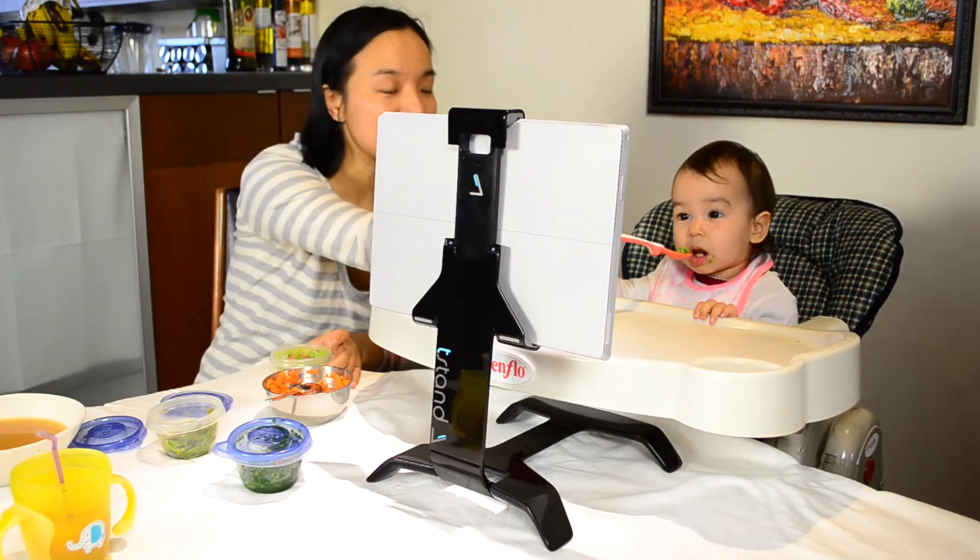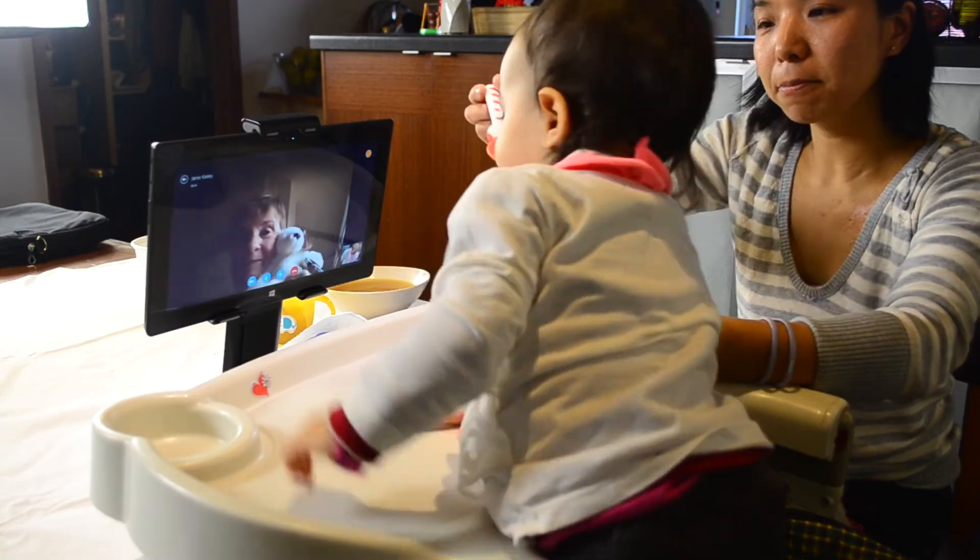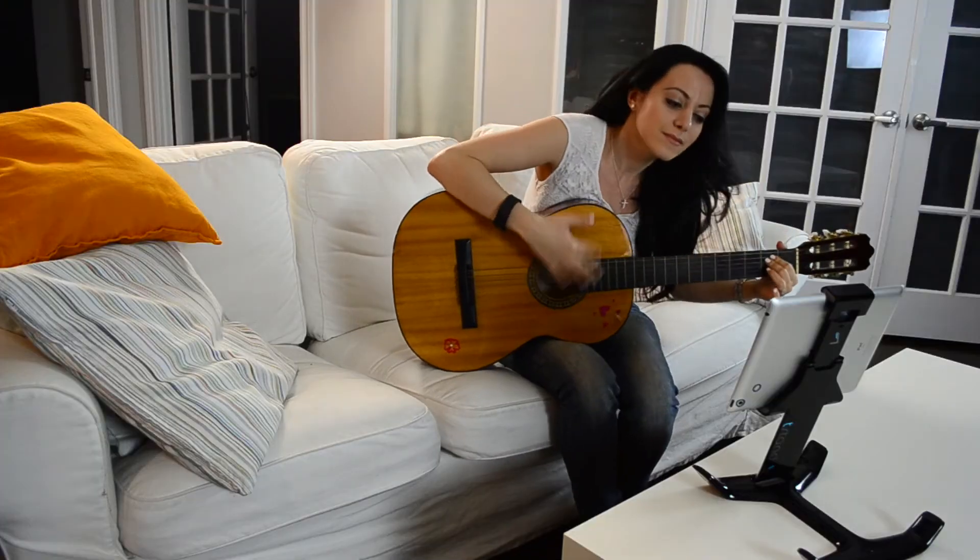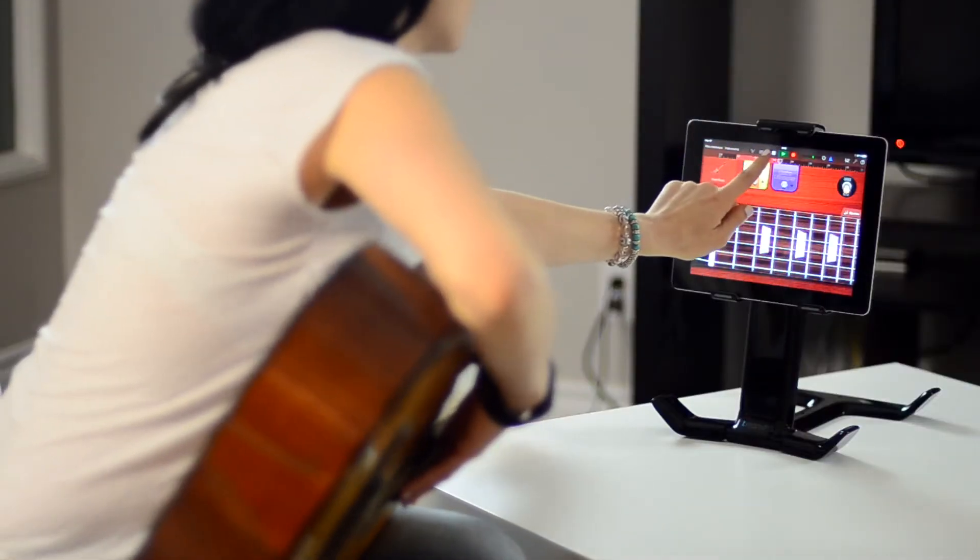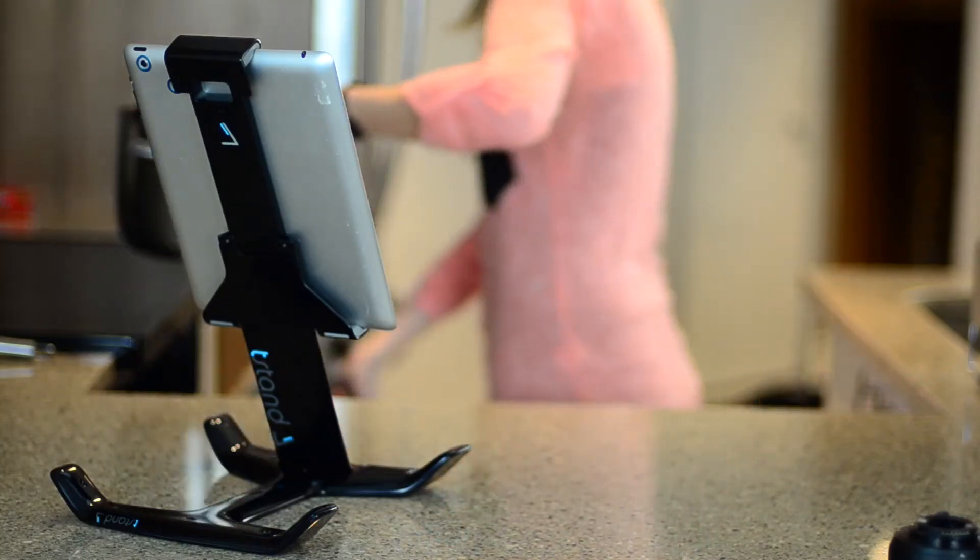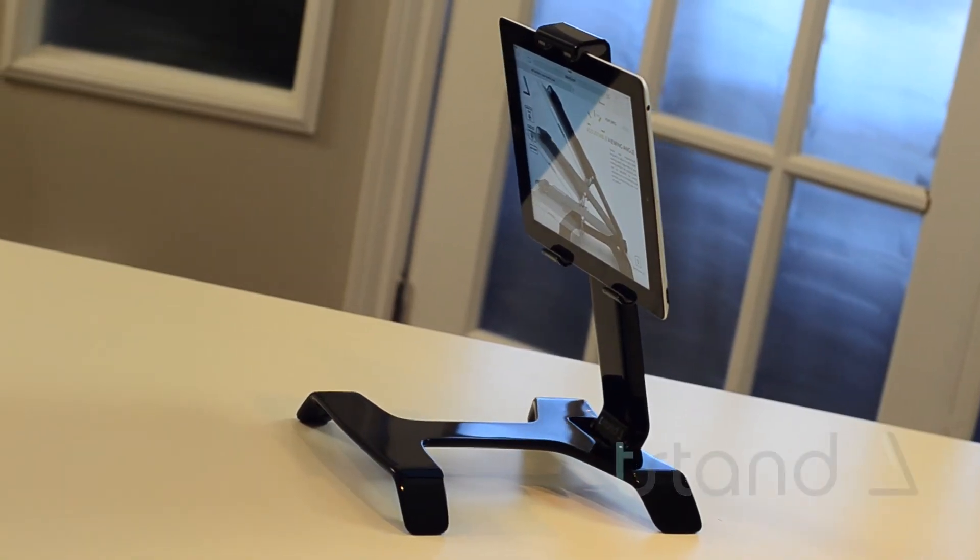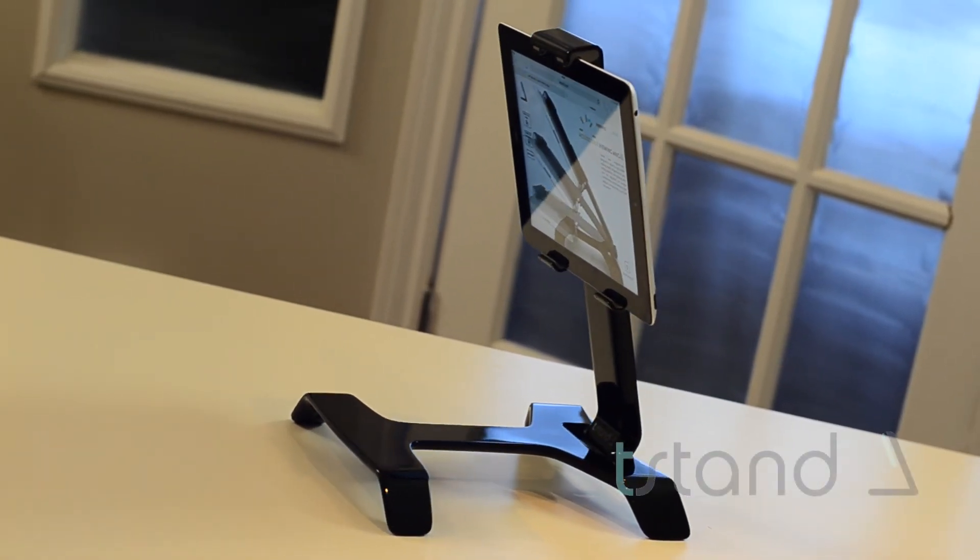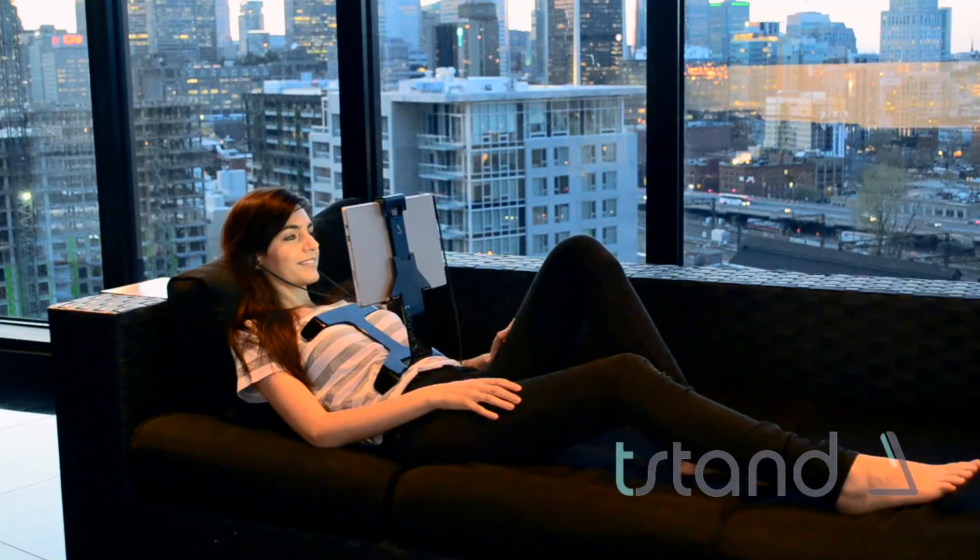Every day we're finding new ways to use the T-Stand. Skyping with grandparents, as a music stand for guitar practice, the list goes on and on. We found the T-Stand to be incredibly useful and can't wait to share it with you.